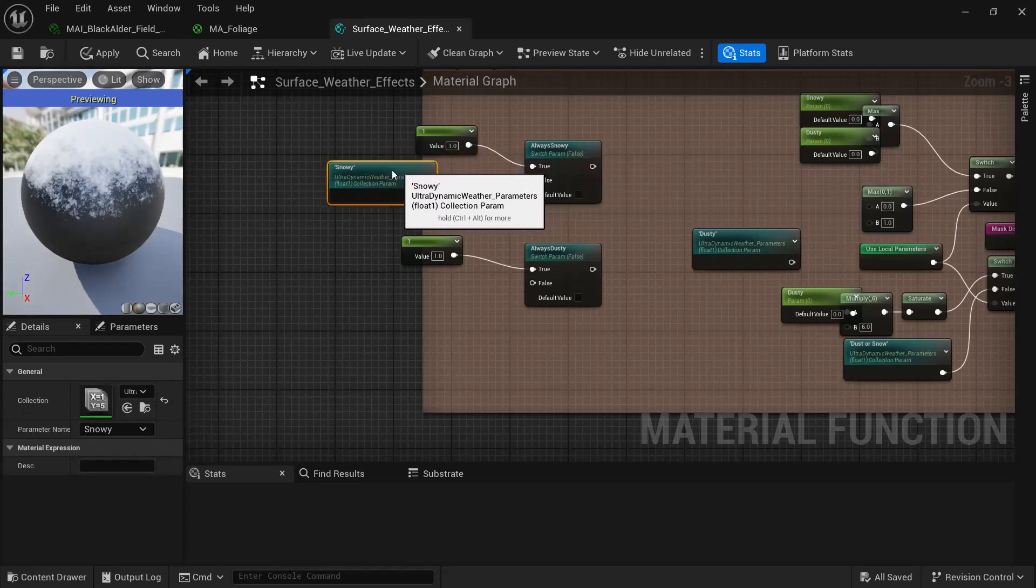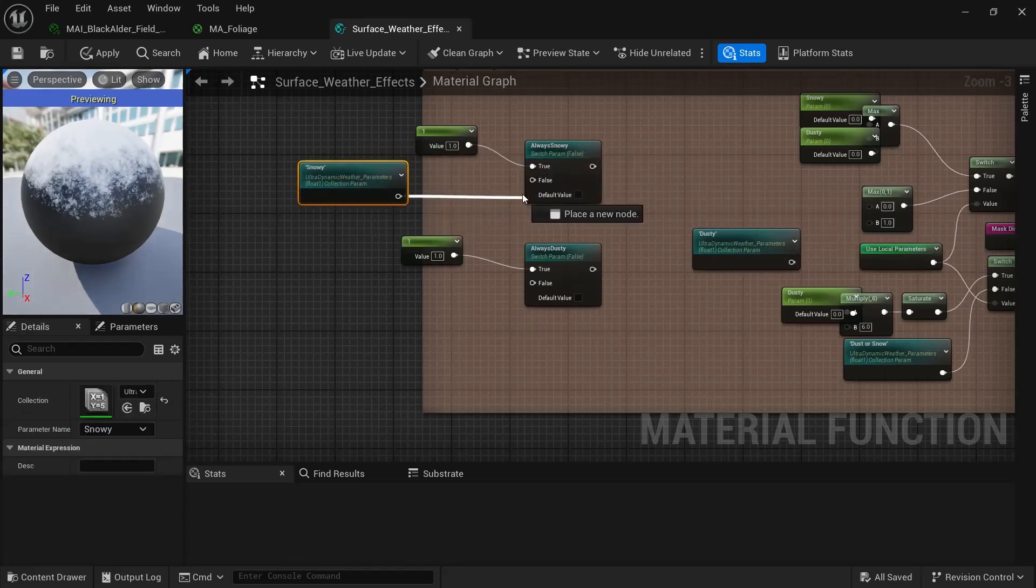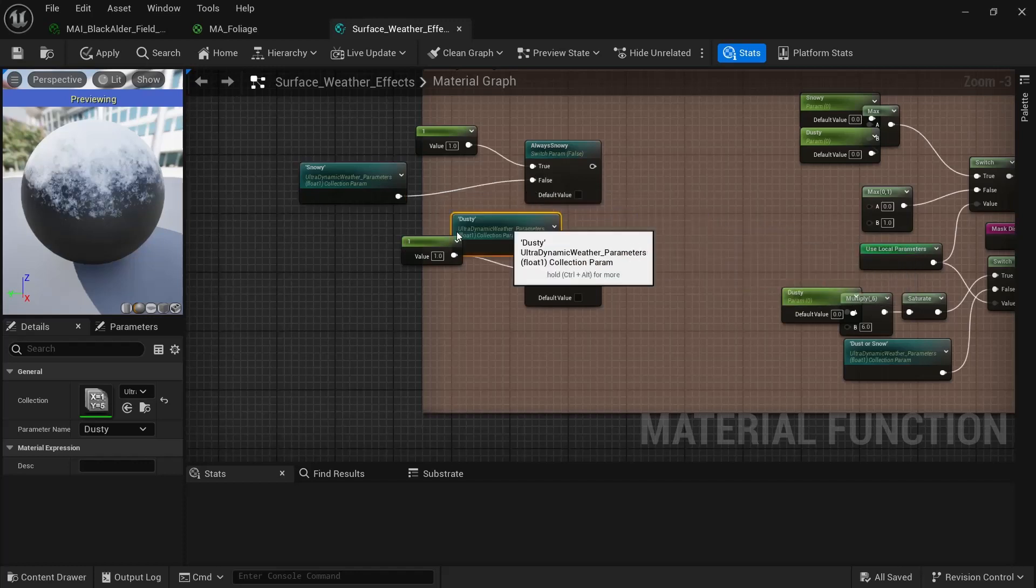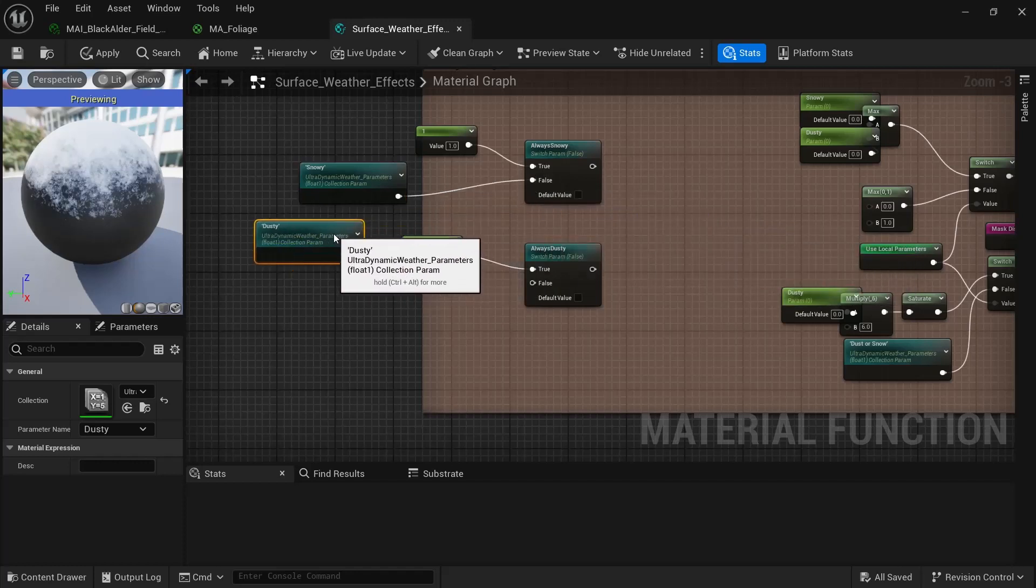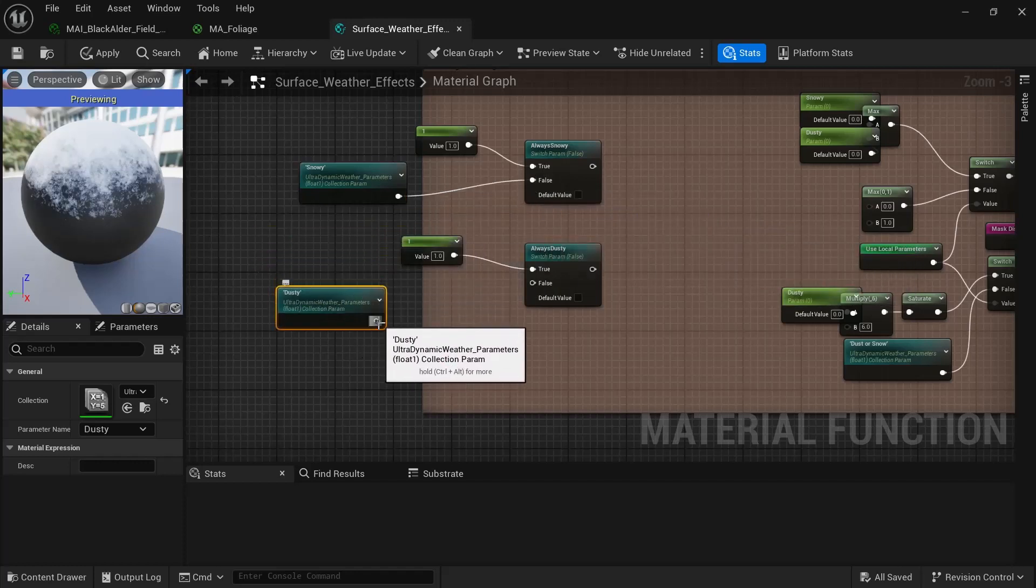So let's disconnect those two. Move them over here for snowy. And move it over here for dusty.